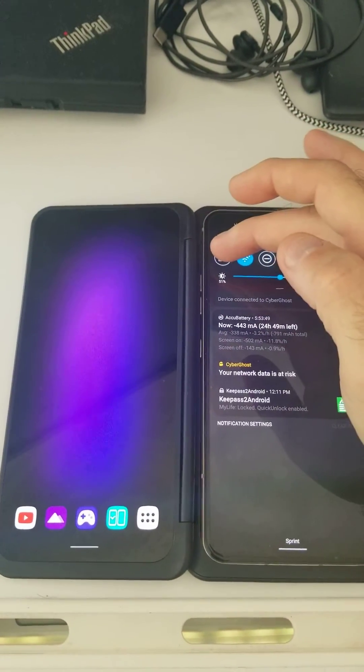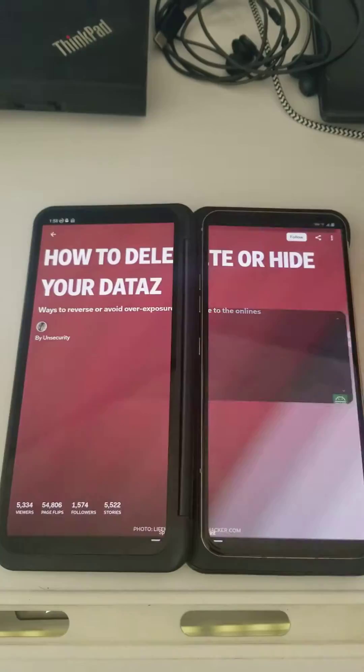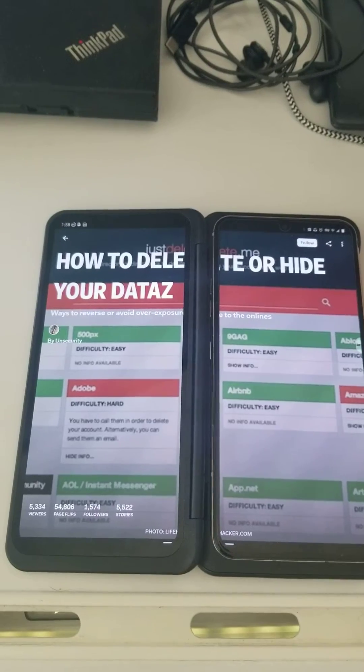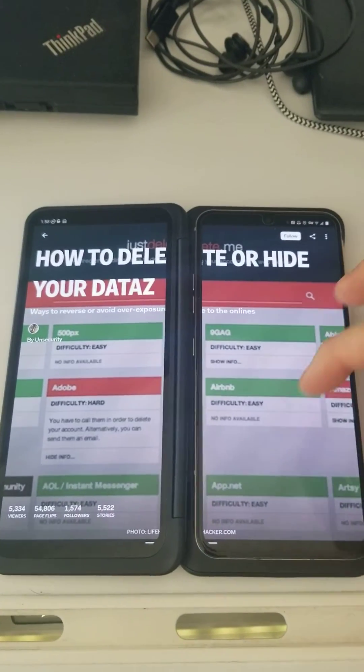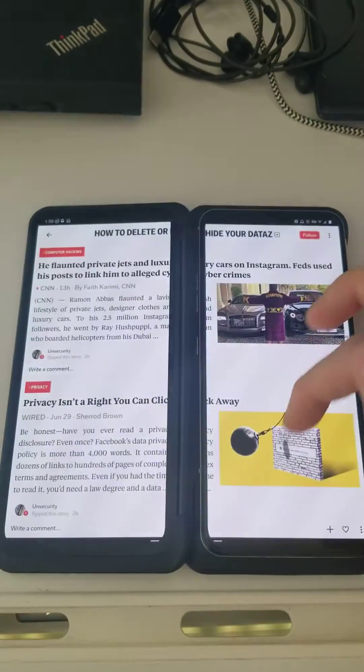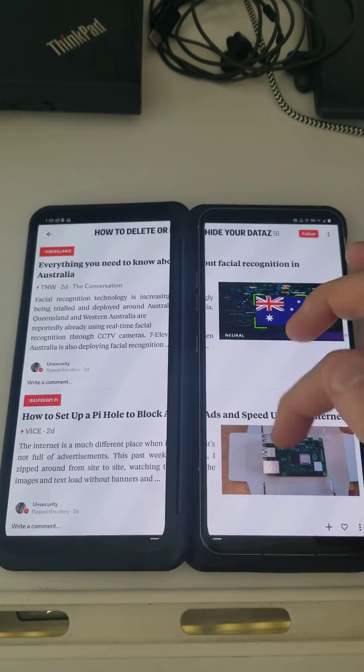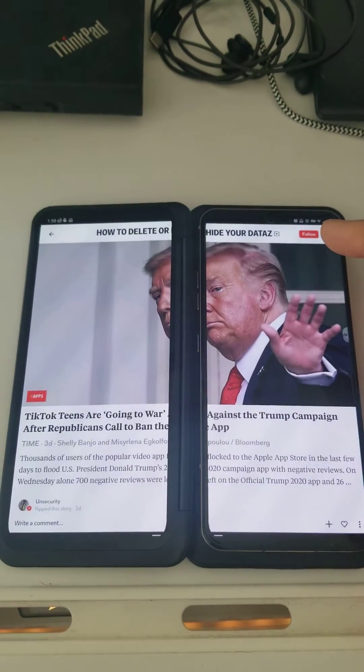Very simple — scroll down, click on wide mode, and there you go. You have wide mode working.